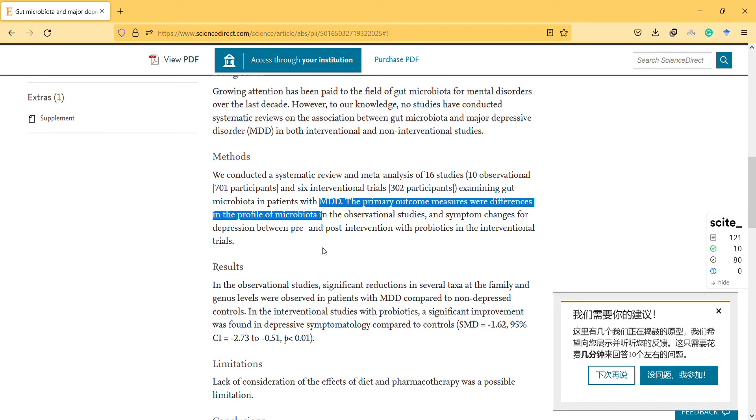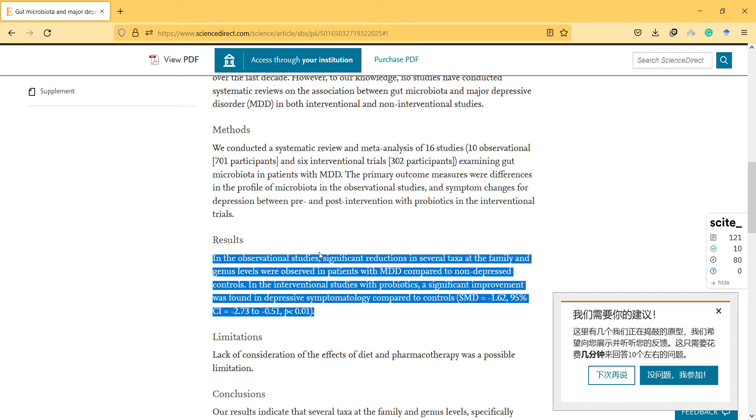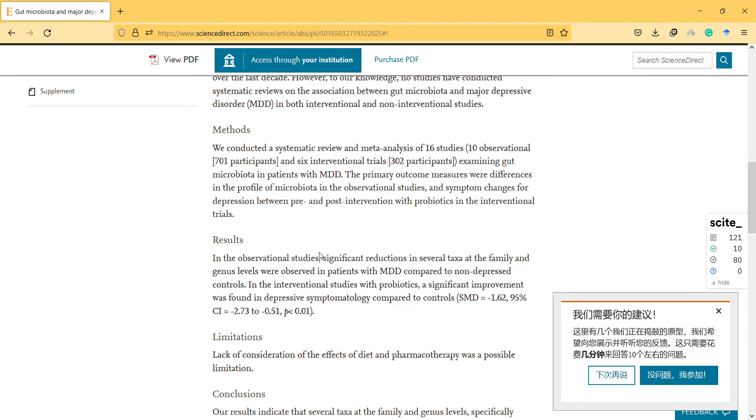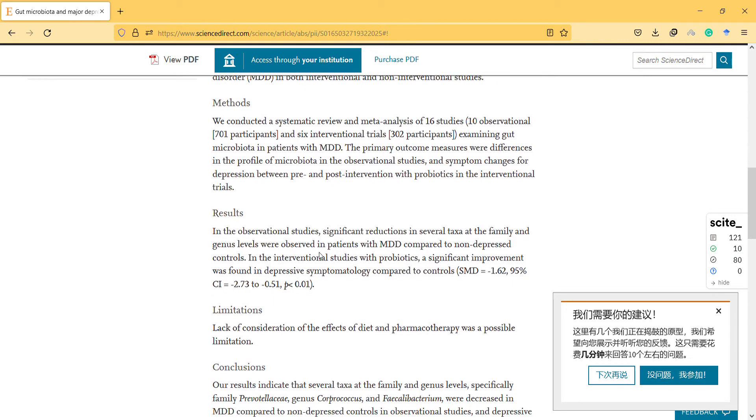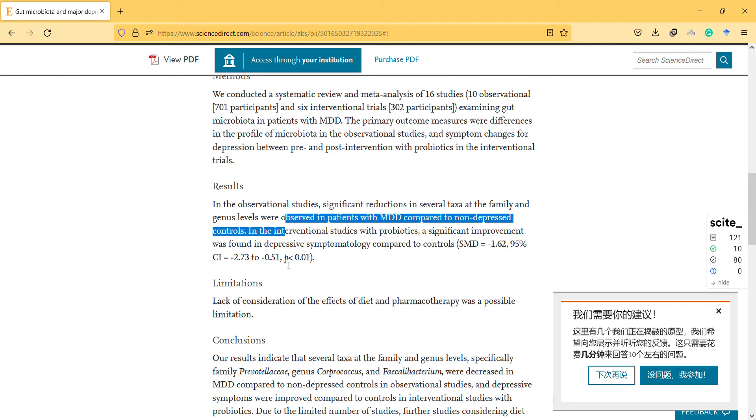In the observational studies, significant reductions in several taxa at the family and genus levels were observed in patients with depressive disorder compared to non-depressed controls.